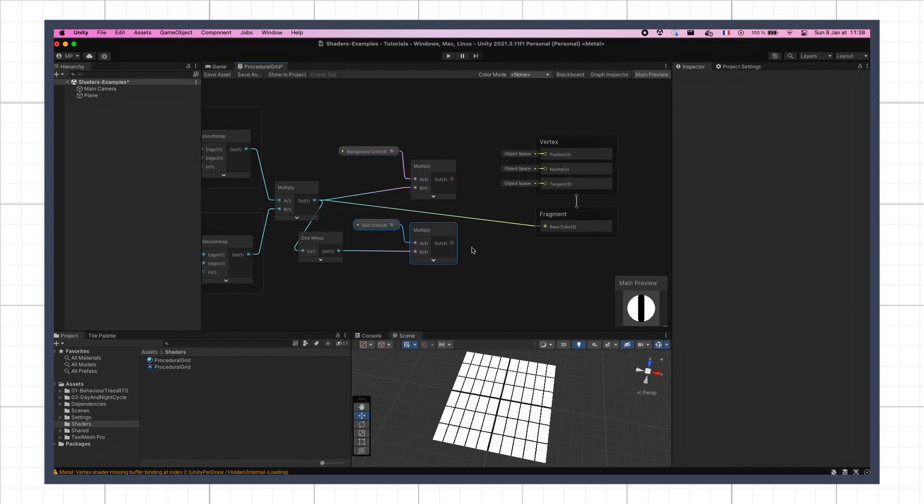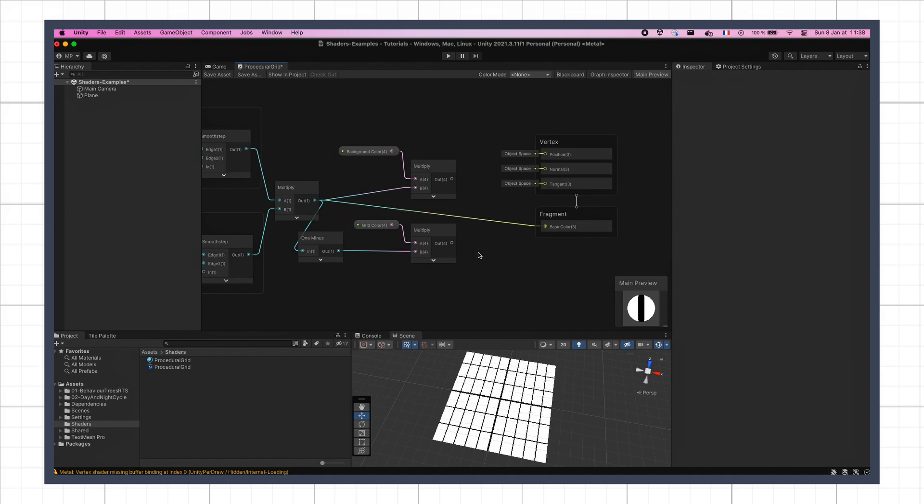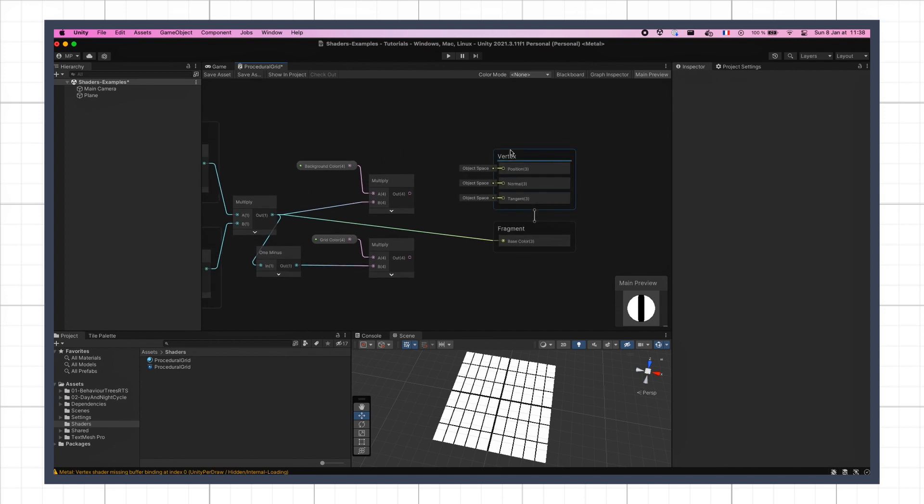At this point, we've therefore got a tinted background in here, and tinted grid lines in here, using our shader's color parameters defined in the blackboard. To combine them, we just need to add both results.